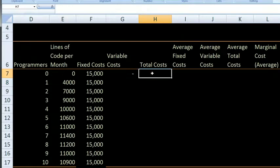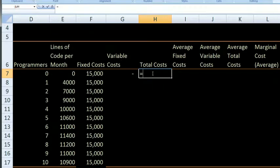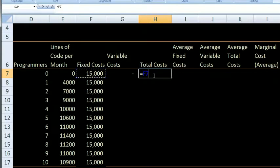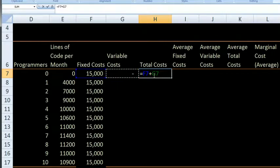Now, what are going to be my total costs? My total costs are my fixed costs plus my variable costs. So that's going to be equal to F7 plus my variable costs. My total costs are my fixed costs plus my variable costs.